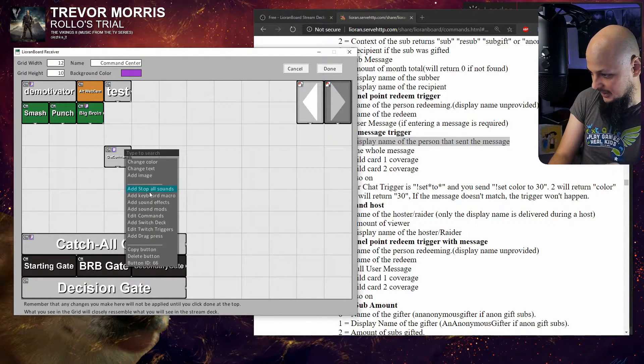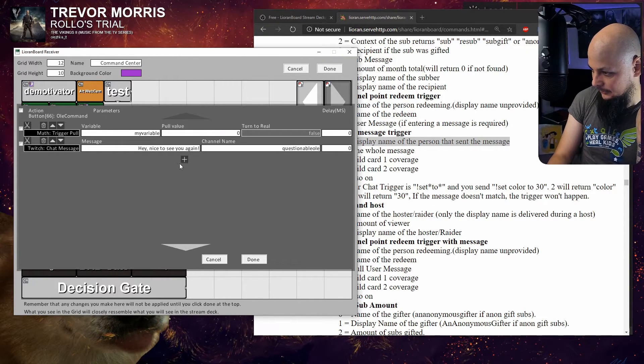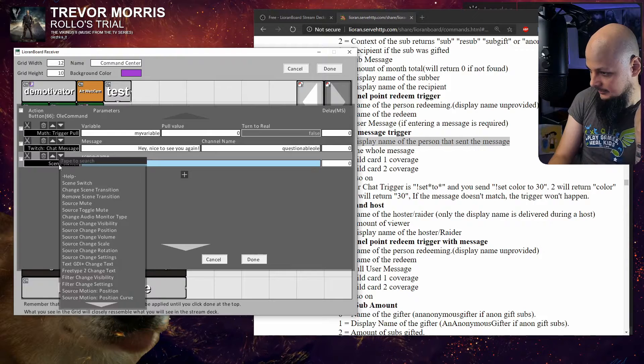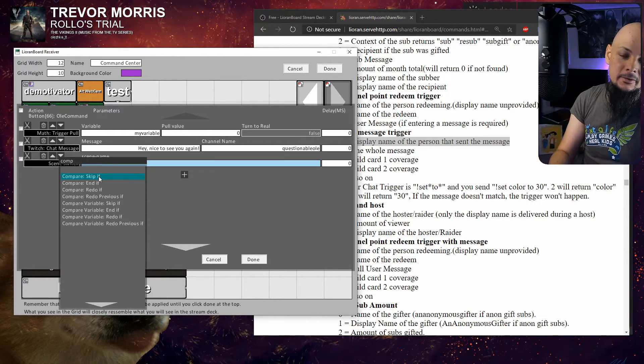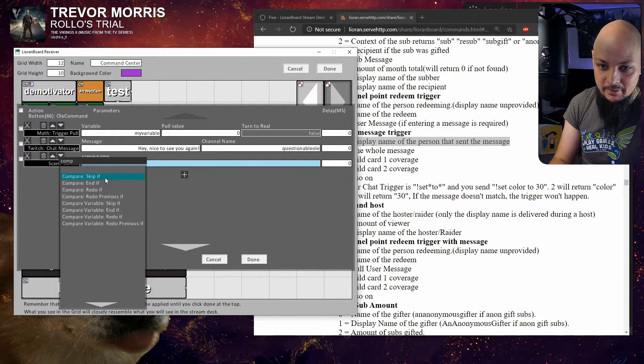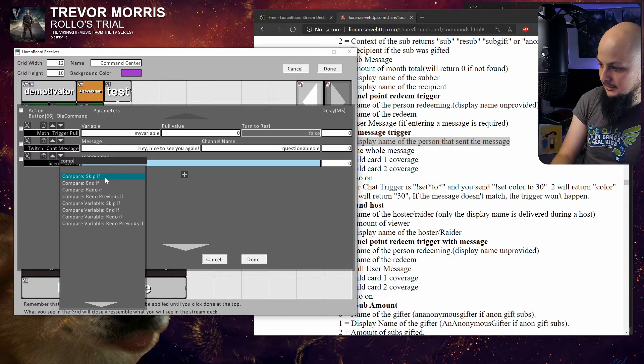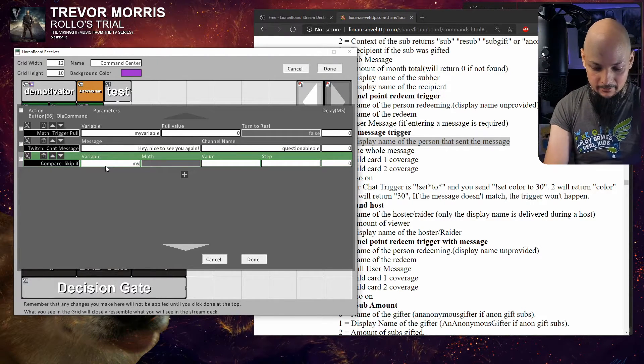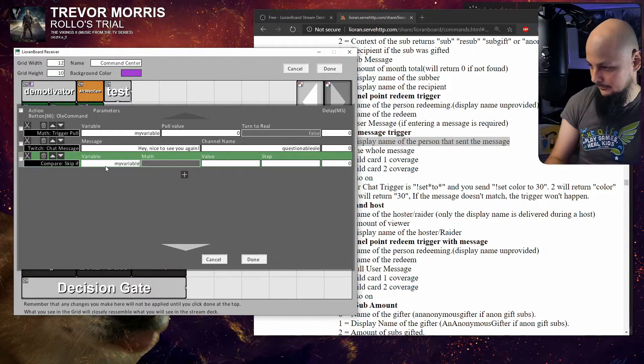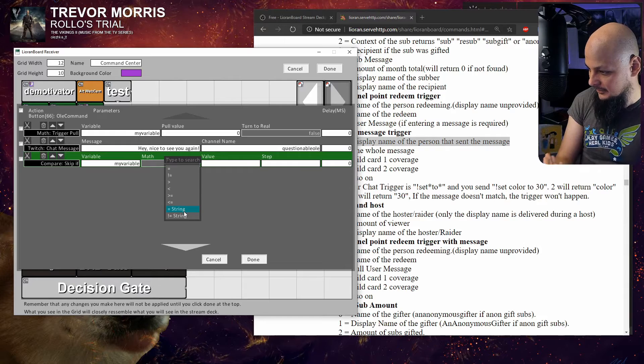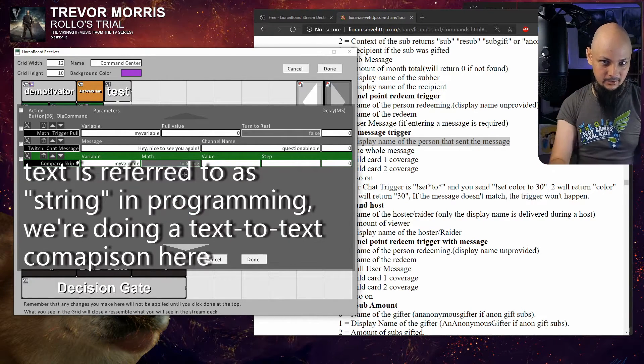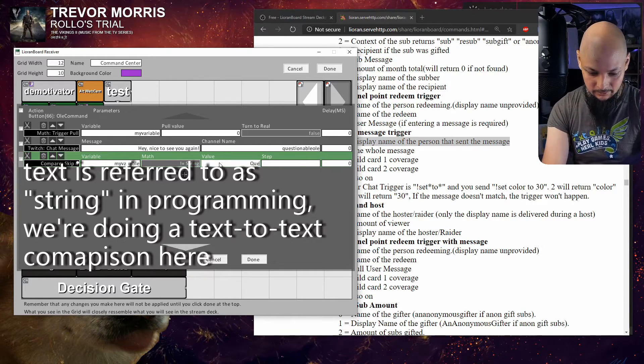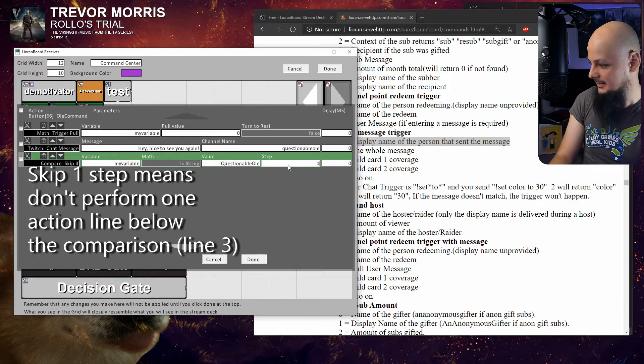Again we need to add a new action, and here I need to type 'compare.' The best approach is to use the first one which is 'skip if.' It's 'my variable', we compare it to a string. If it's not equals to 'Questionable Ole', skip one step.